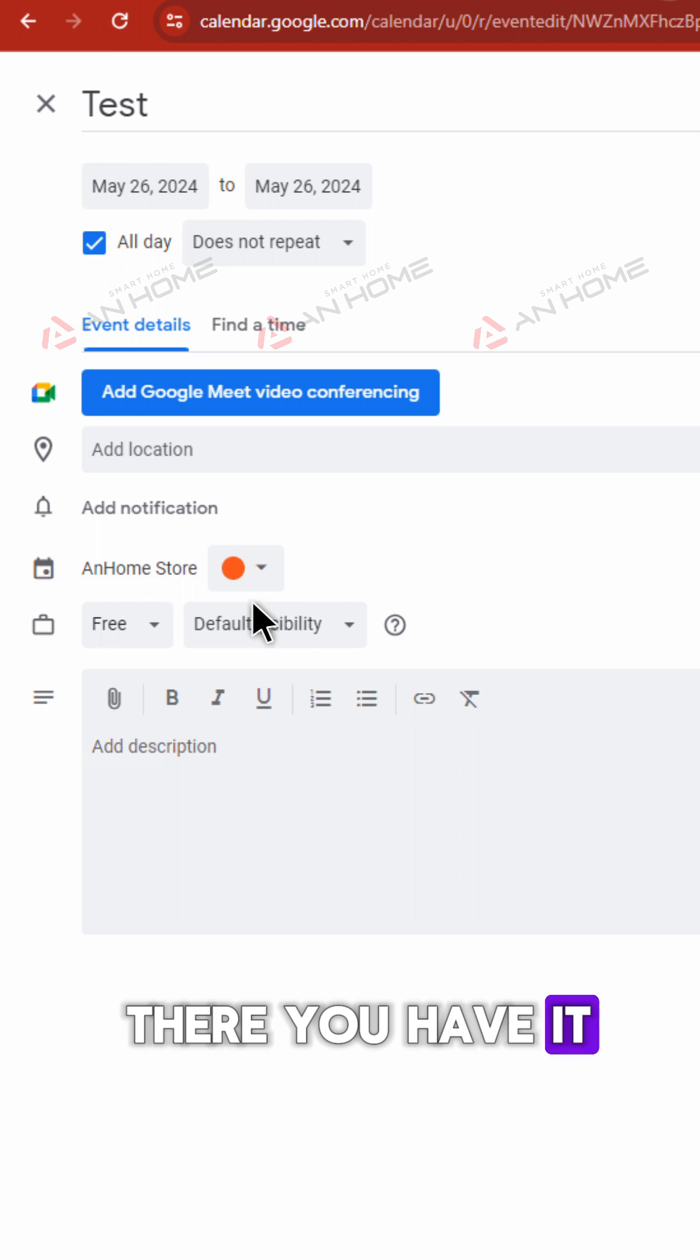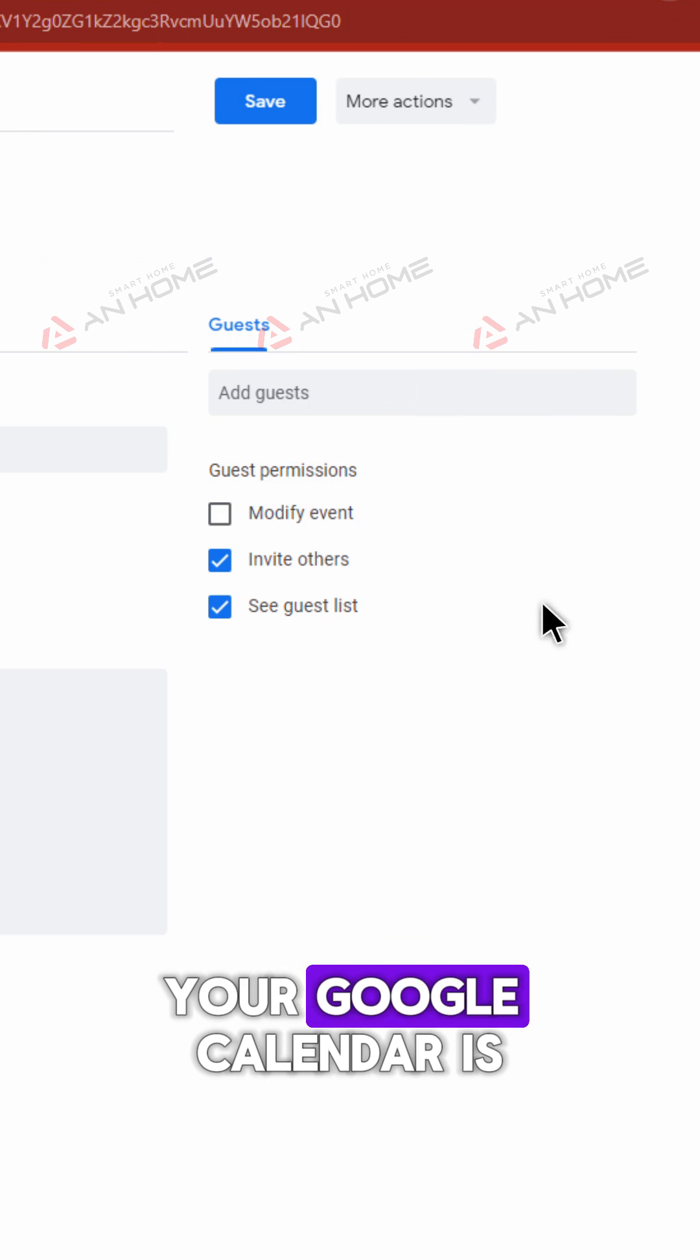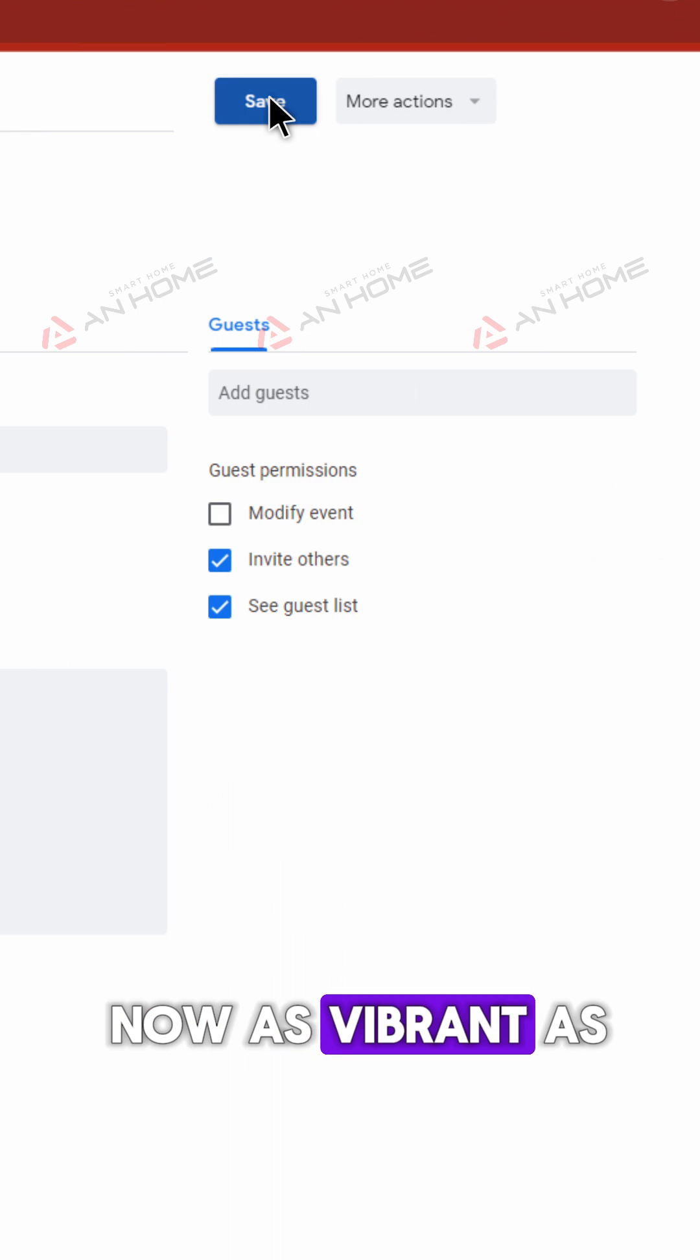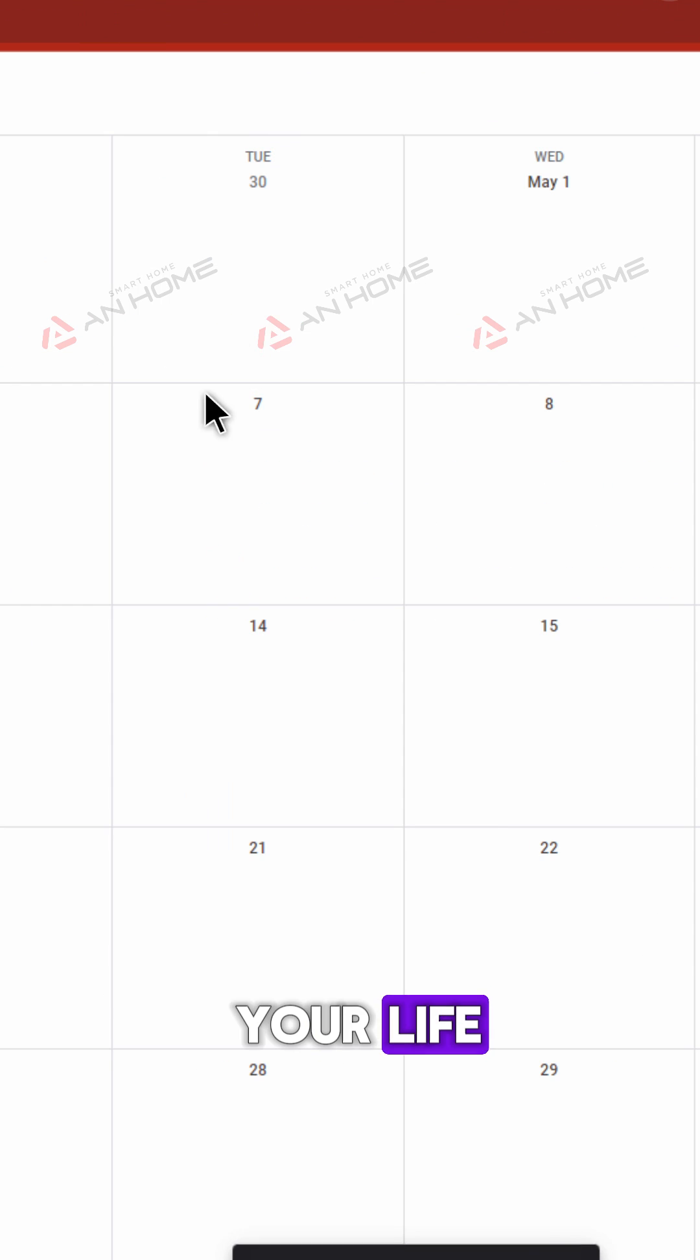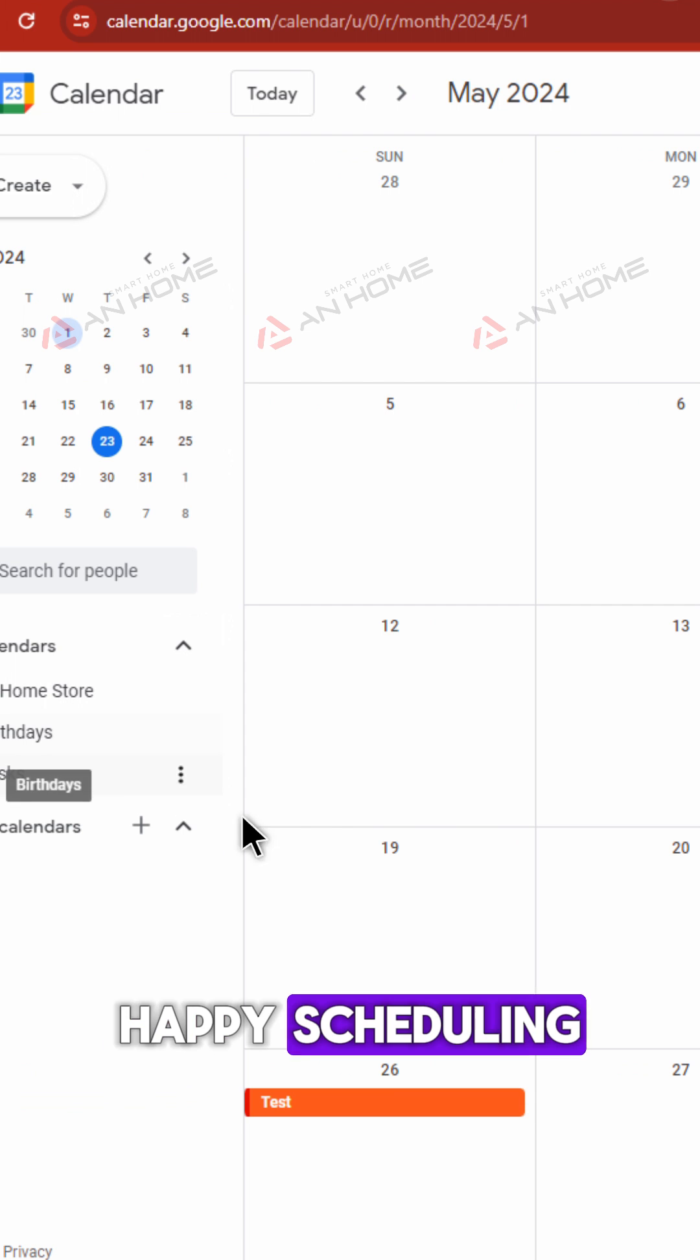Your Google Calendar is now as vibrant as your life. Happy scheduling!